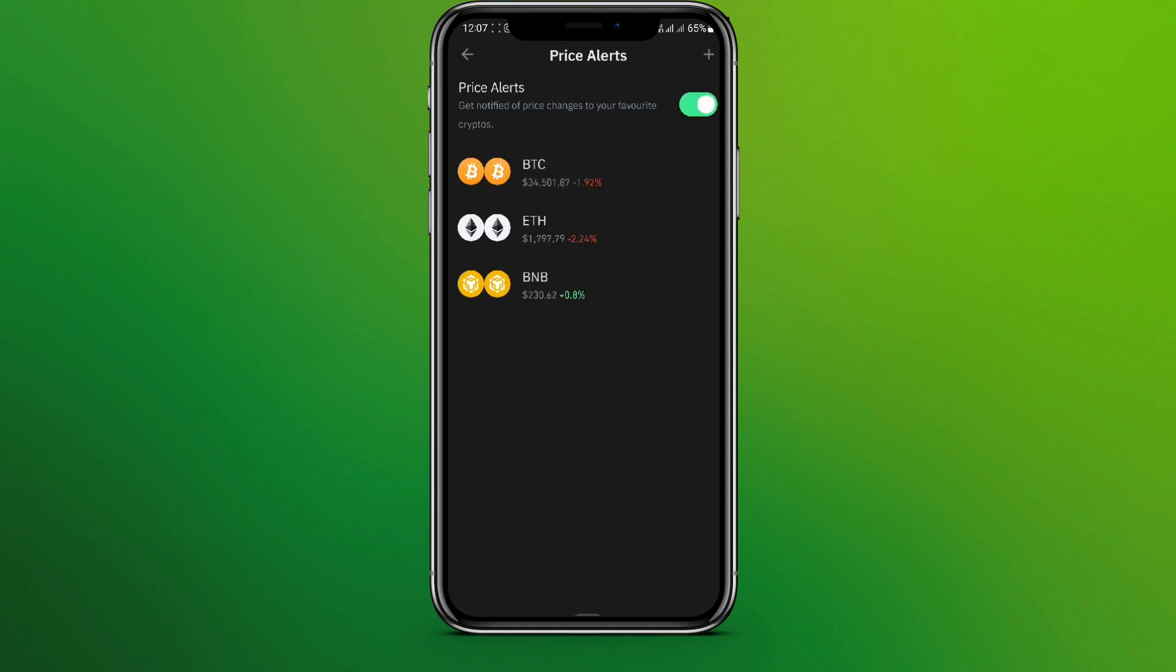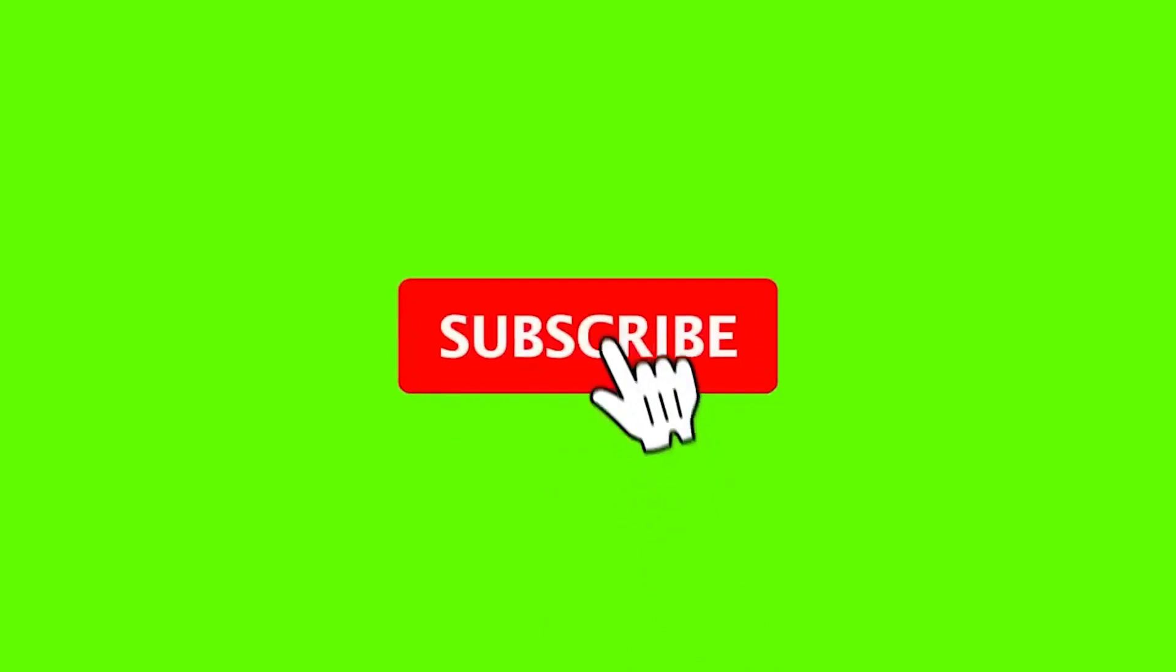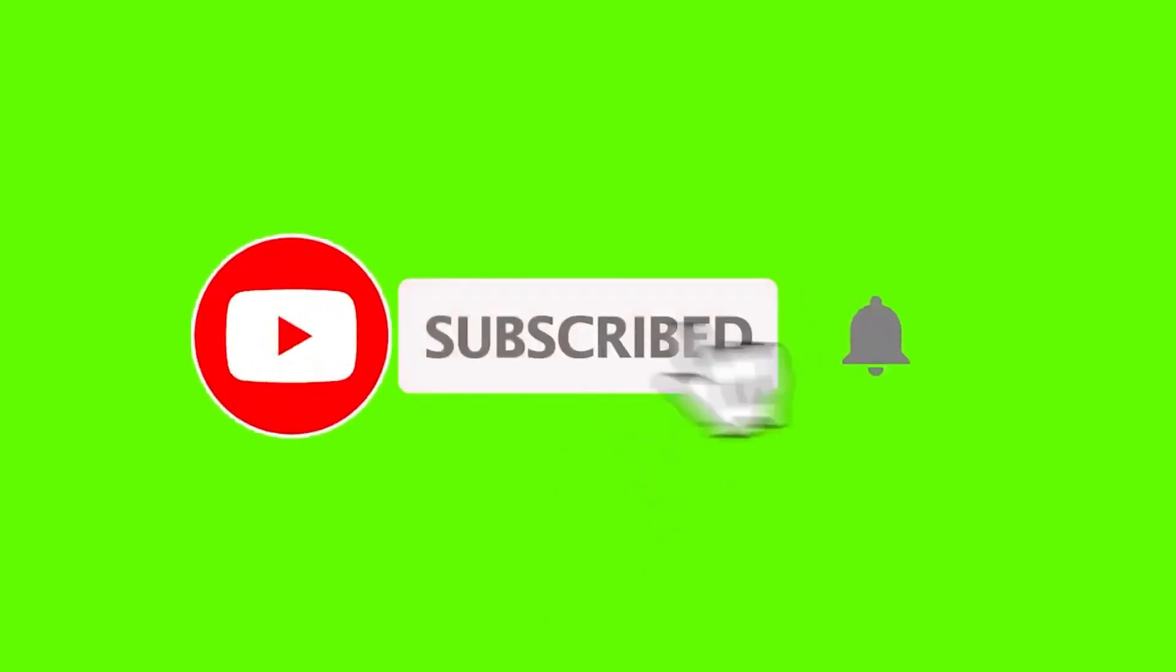So this is how we can enable price alerts in Trust Wallet app. I hope you like the video. Please do like and subscribe. Thanks for watching.